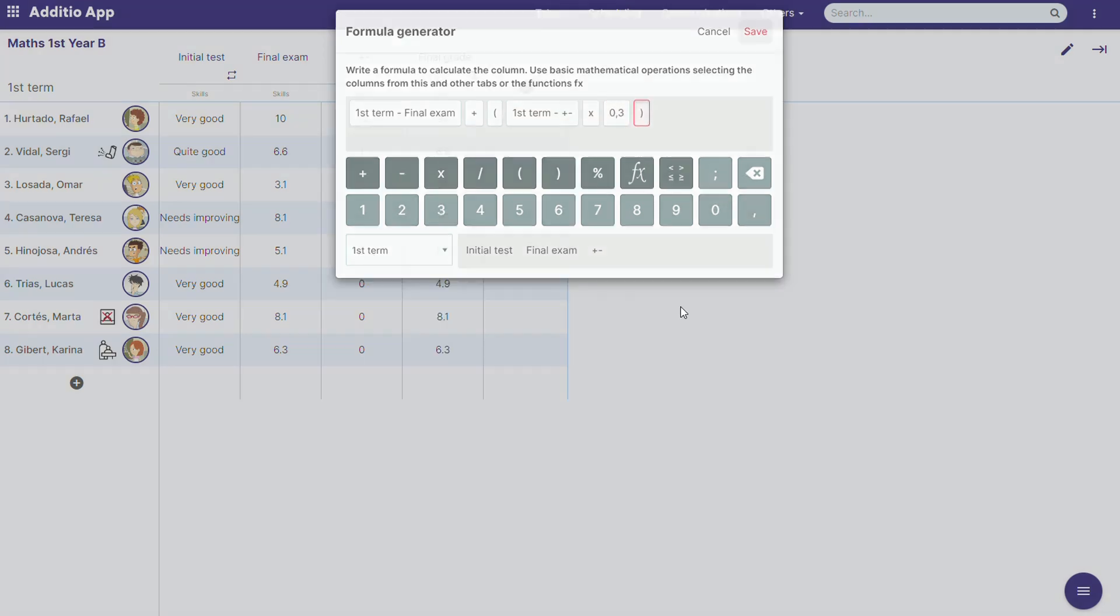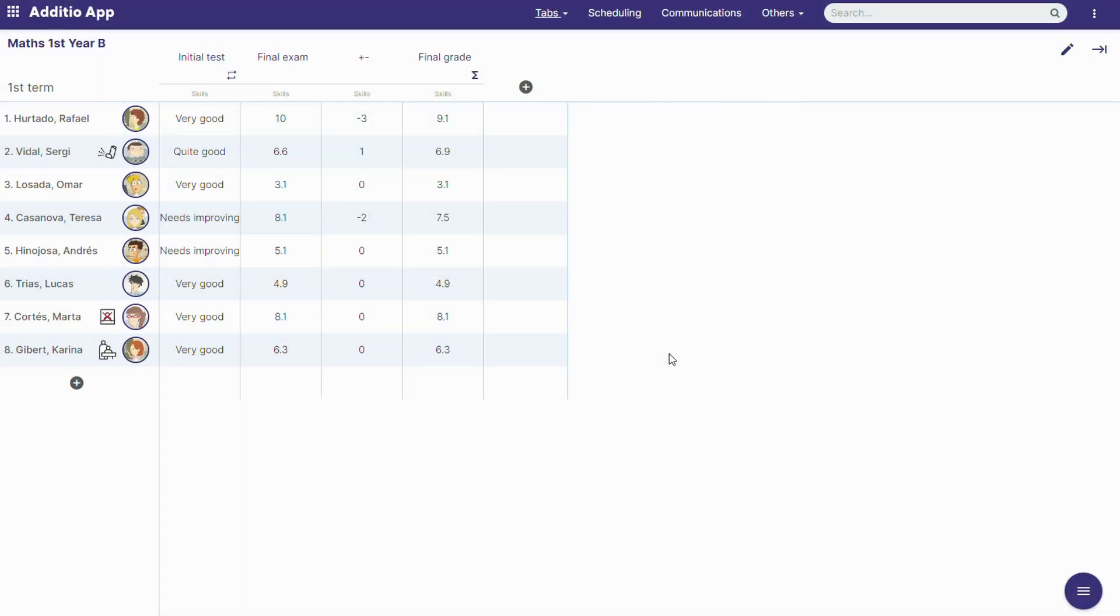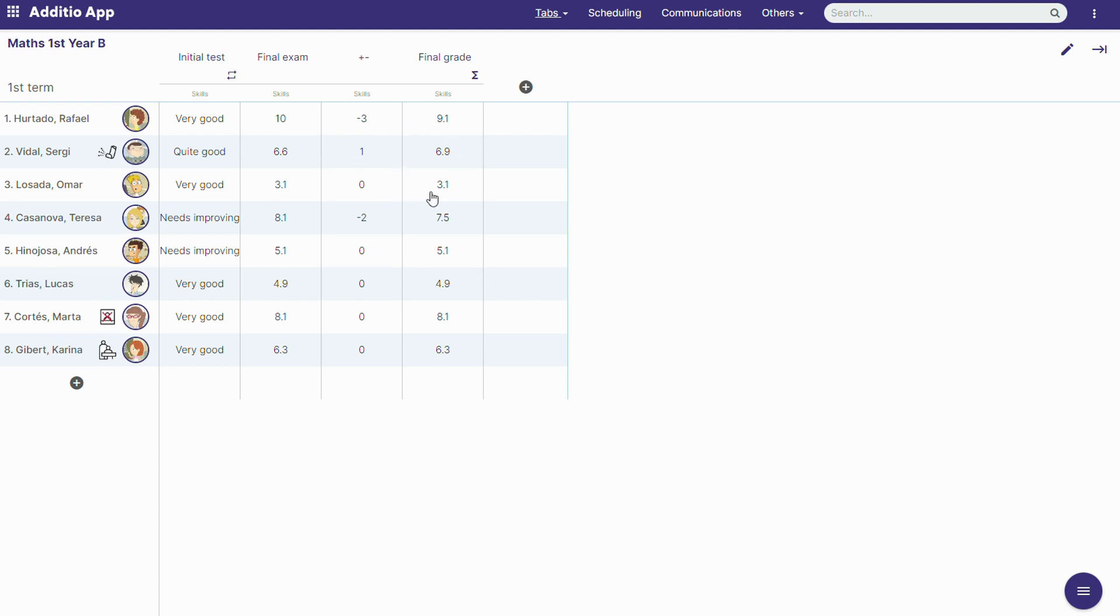And now the formula shows the negatives and the positives. So if a student has a positive, it adds to the formula.